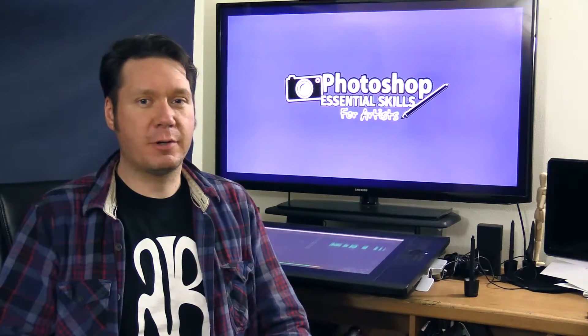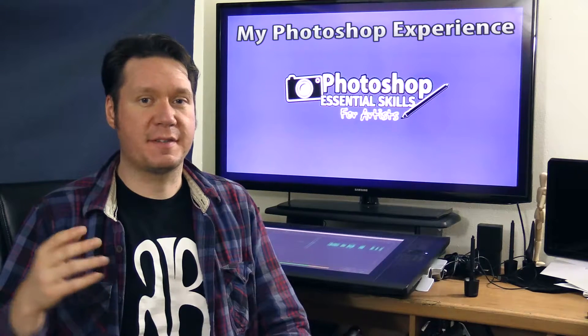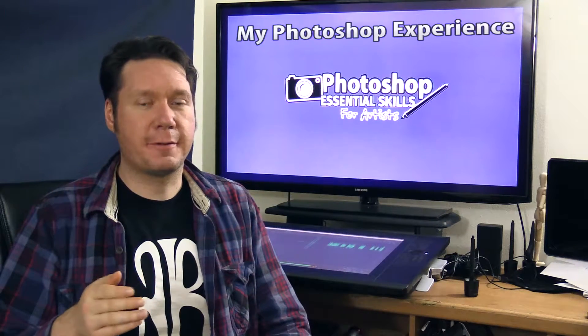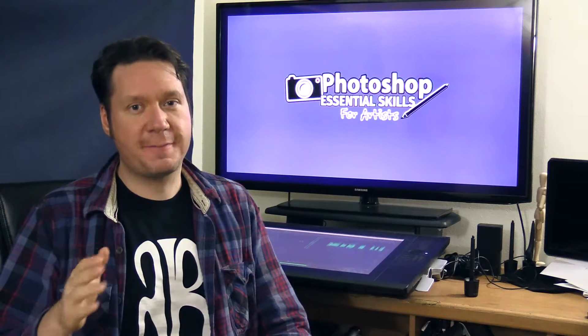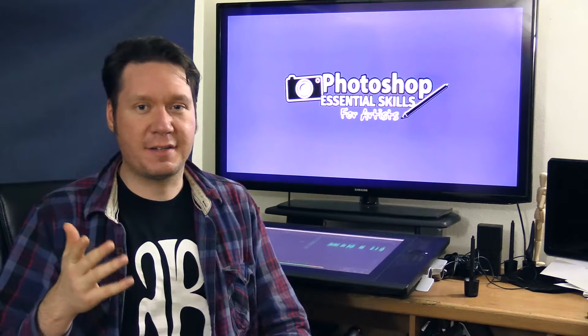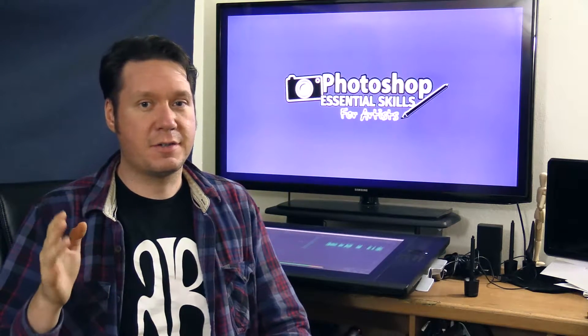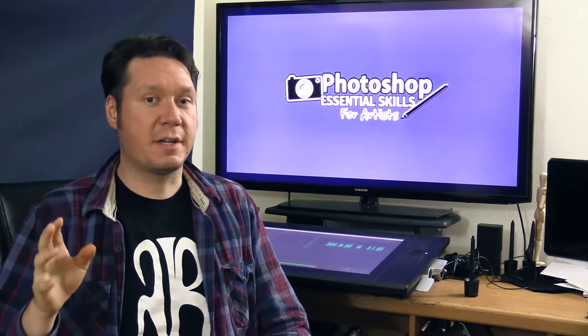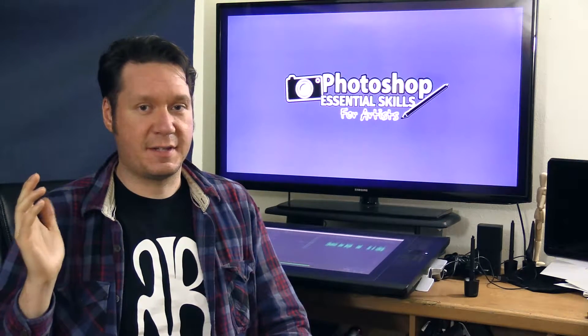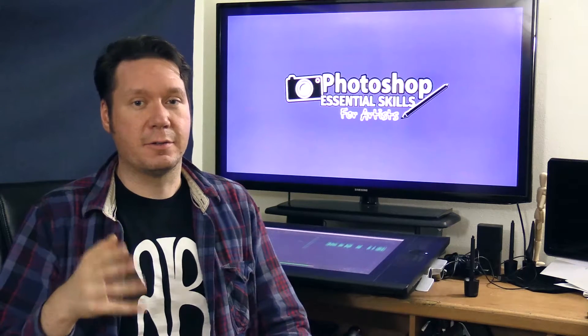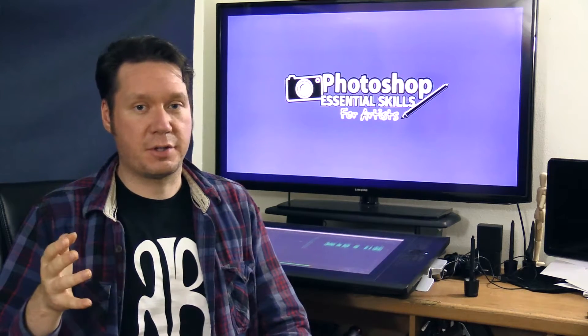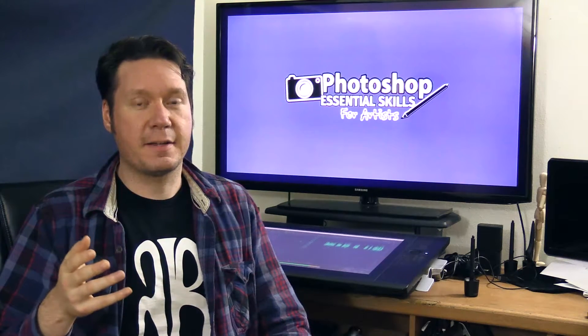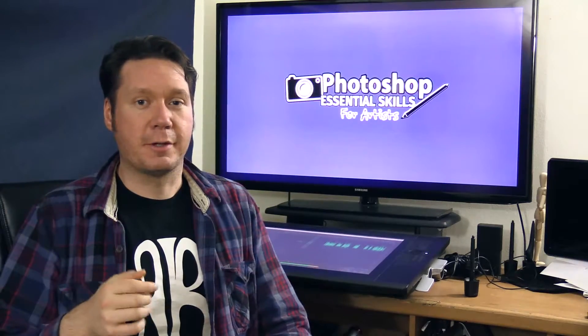So before we go on, I just want to give you a little bit of background on myself and Photoshop. I've been using Photoshop for about 15 years. I started out kind of tinkering with it as a teenager and I learned how to use it a little bit in college and I've been using it ever since to create my own graphics, to create graphic design for clients like layouts and logos and brochures, business cards, things like that, and I also use it to enhance my own digital artwork.